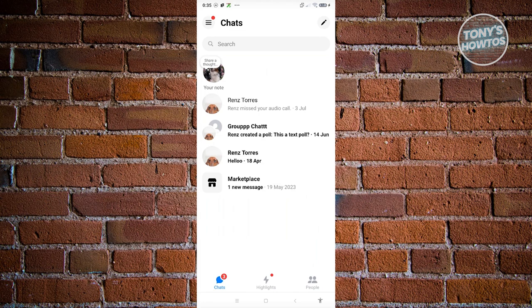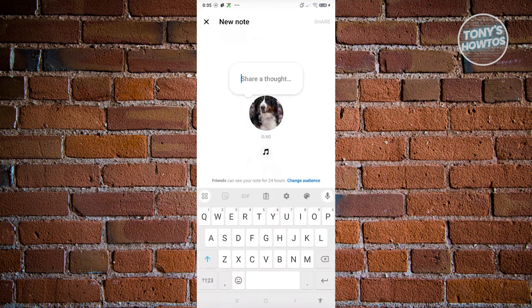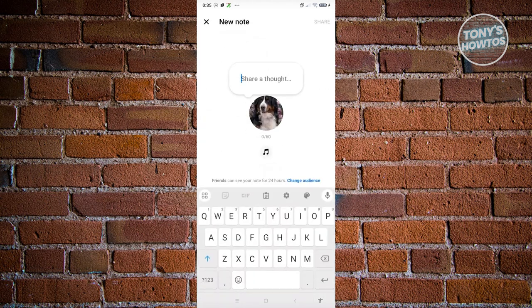In this case, go and click on Share a Thought at the top left here. At the bottom of your screen, just at the bottom of your profile icon, you have that musical note icon. Go ahead and click on it.